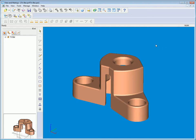Solid Edge ST3 Integrated Design Environment accelerates existing user adoption by allowing you to maintain your existing designs using existing workflows or leveraging synchronous technology for simplifying models or making improved unplanned changes.